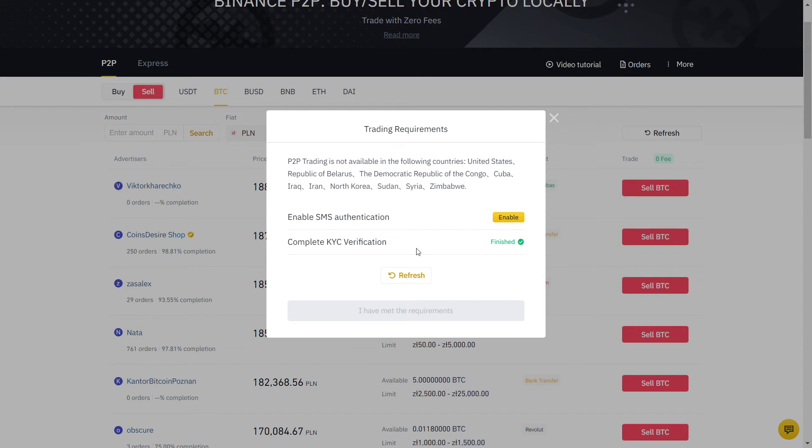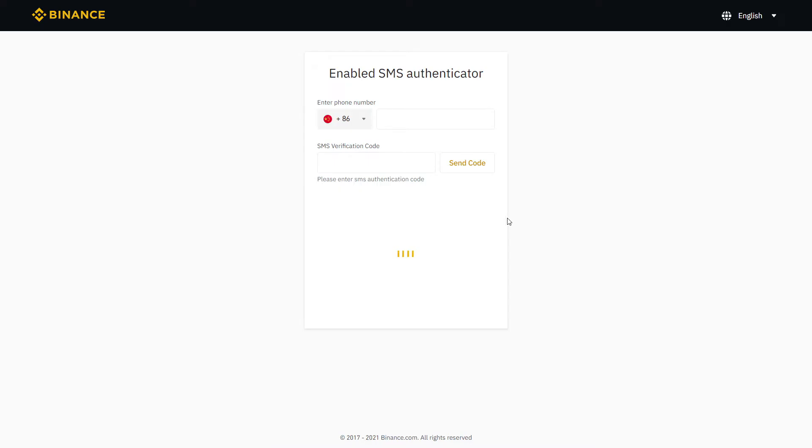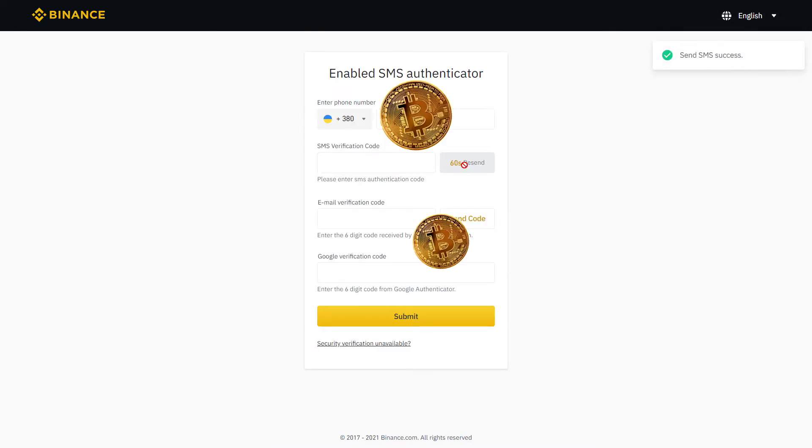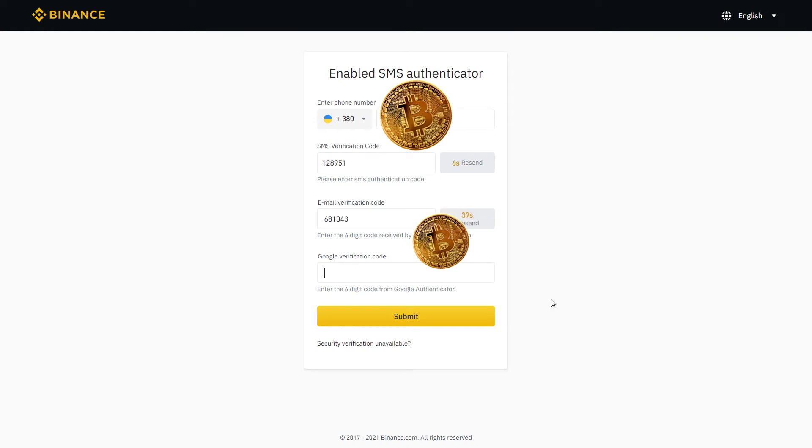You can see that I already did ID verification and now it will ask for SMS verification. I will just click here and fill this out. Now let's click send code and fill with the SMS you will receive. Same thing for email. Click send code and type in the code you receive on your email.